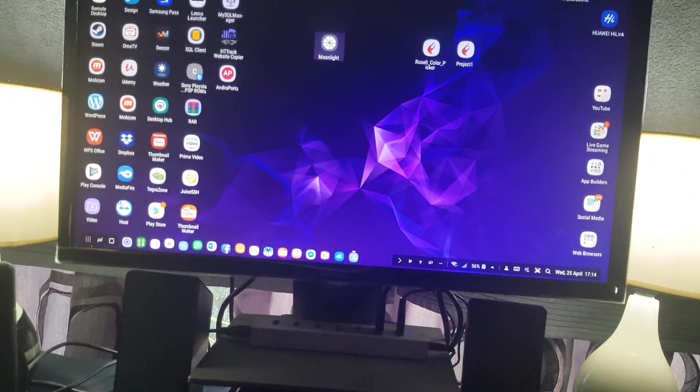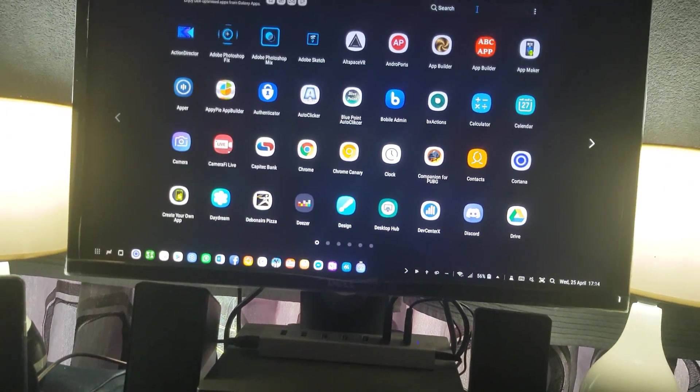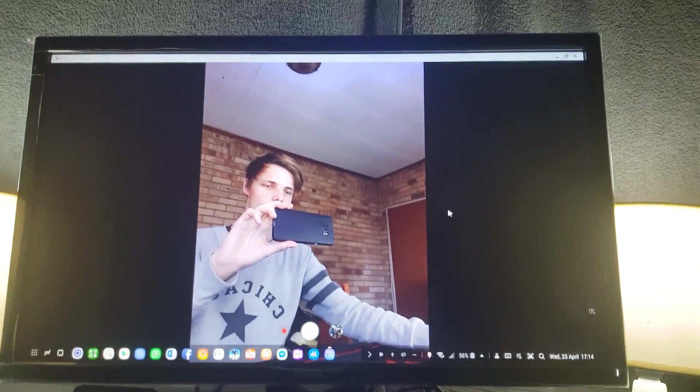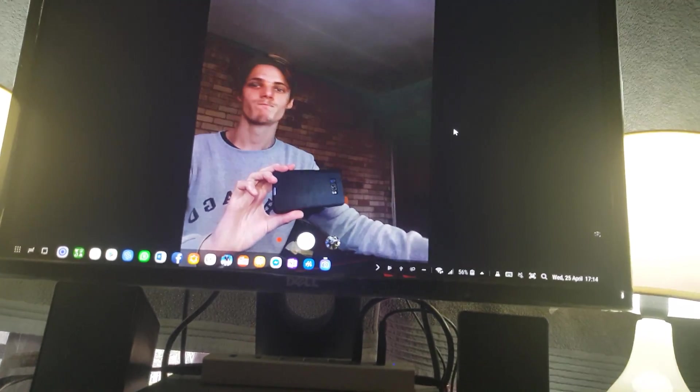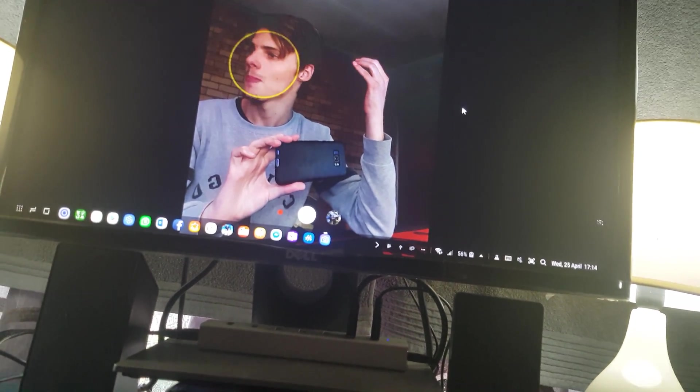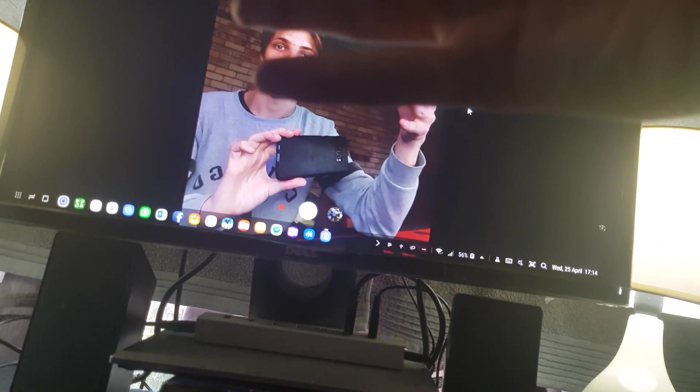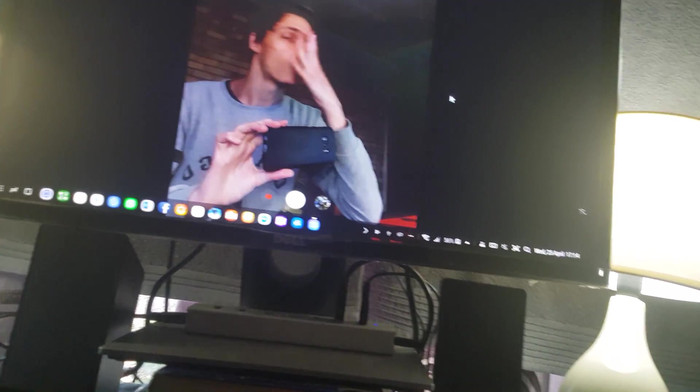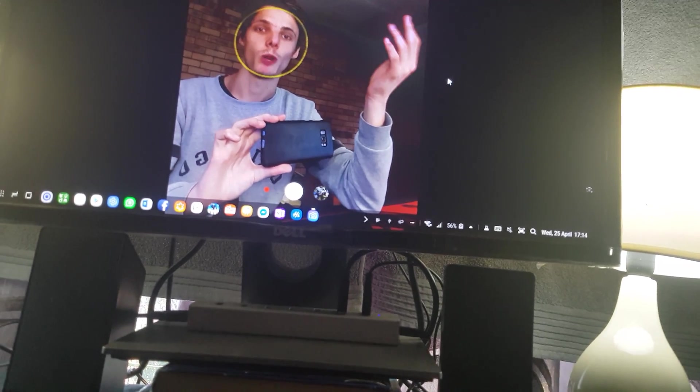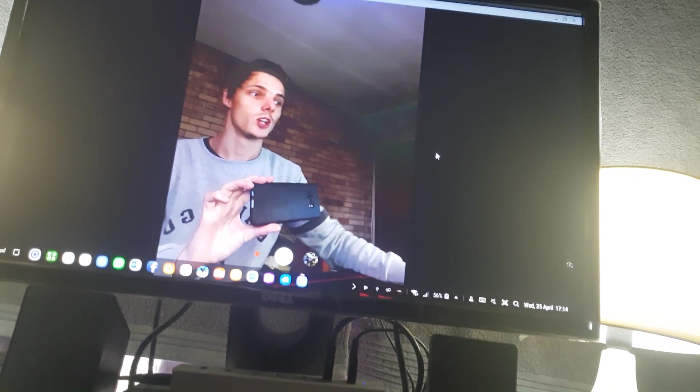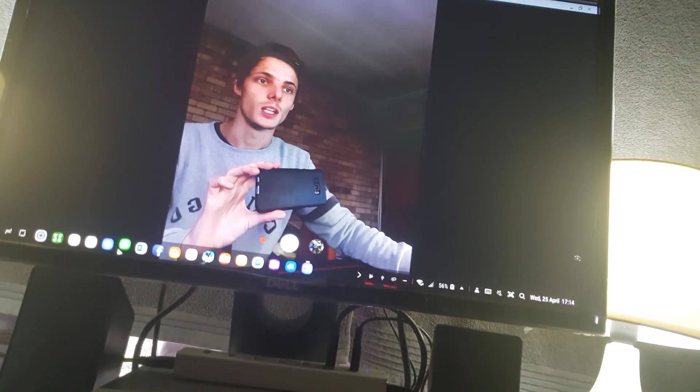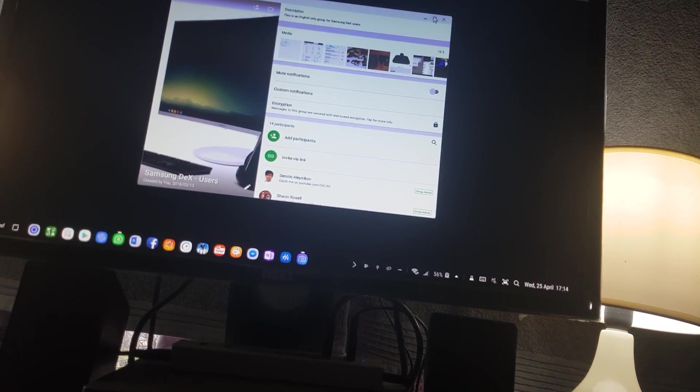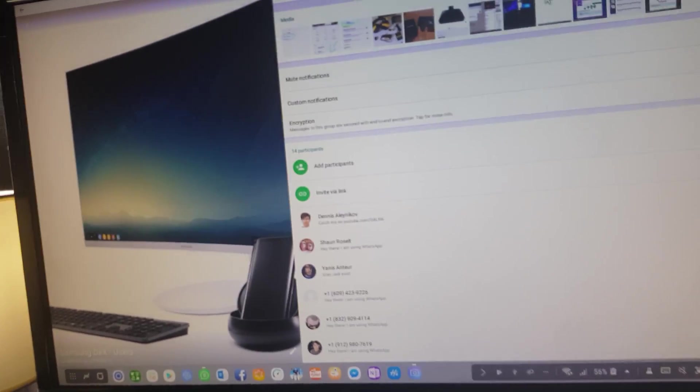I can open up the camera here on my phone so you guys can actually see me. I would love to see your Samsung DeX setups as well. You're welcome to show me. We have actually a WhatsApp group for Samsung DeX. You guys can come and join the group. Let me actually show you the group.